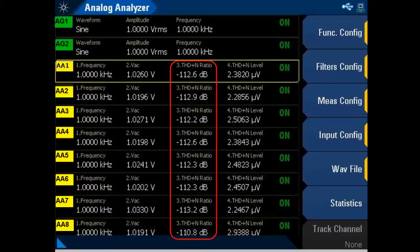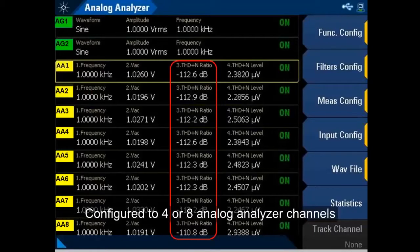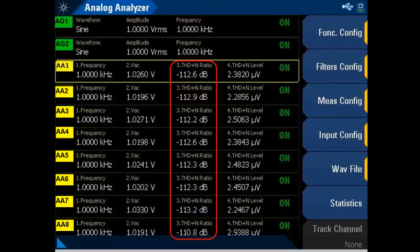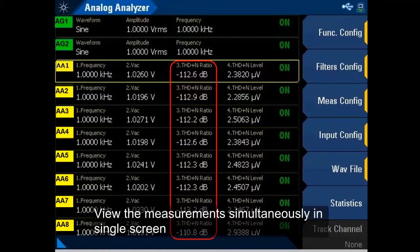The U8903B Audio Analyzer can be configured to four or eight analog analyzer channels. The instrument is capable of simultaneous measurement on all channels, making the U8903B the ideal choice for a multi-channel system such as 5.1 or 7.1 surround sound. Users can view the measurements simultaneously in a single screen and in real time.